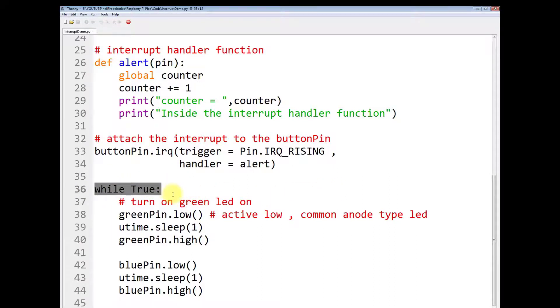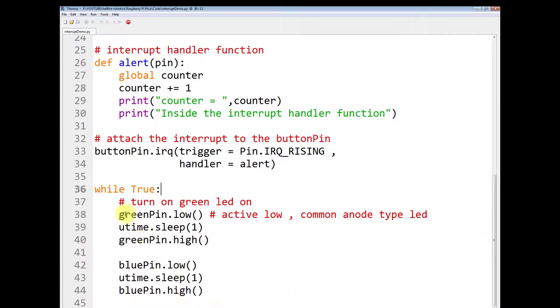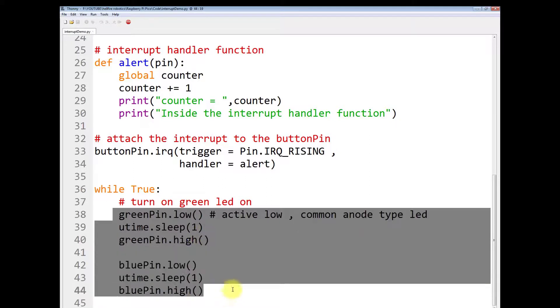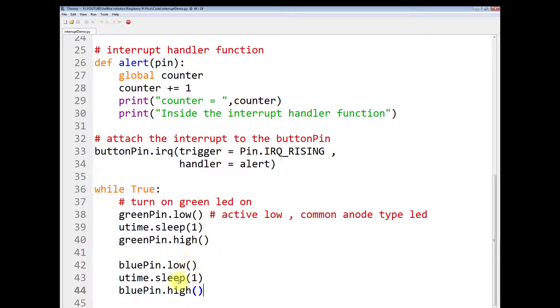Here I am creating an infinite loop while true and then turn on the green LED, turn off the green LED, then turn the blue LED on and turn the blue LED off. This is the simple logic of the main program for this demonstration. Green on for one second sleep, green off, then blue on, sleep and blue off.